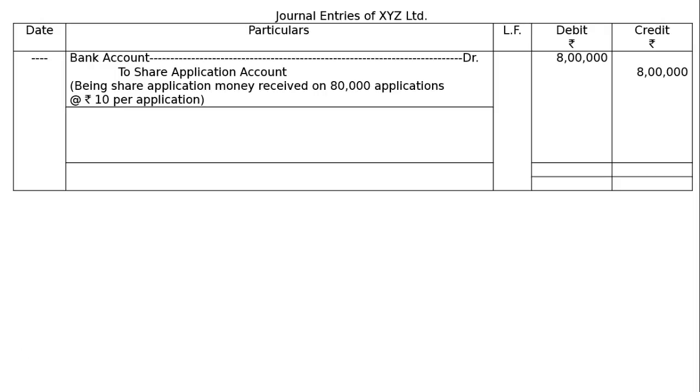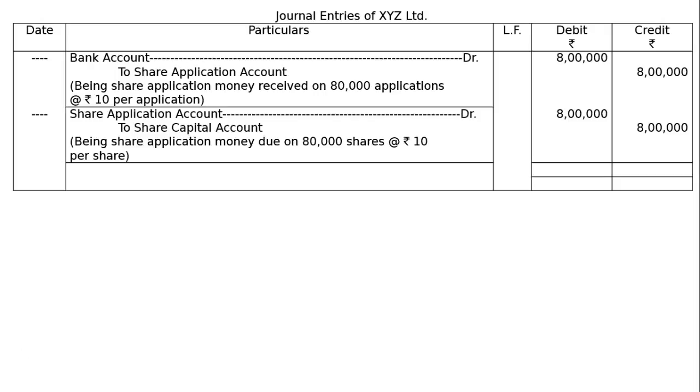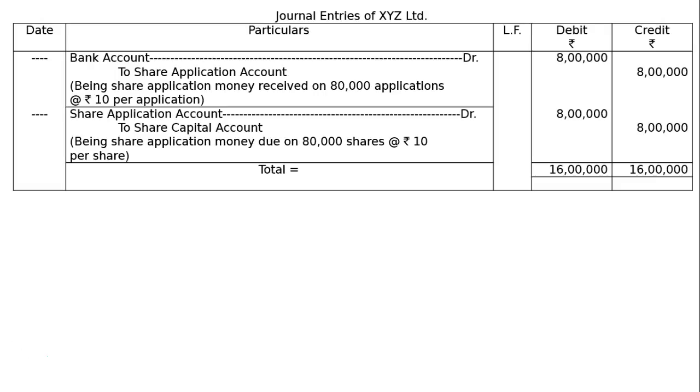The next entry will be Share Application Account debited Rs.8,00,000 to Share Capital Account Rs.8,00,000. Being share application money due on 80,000 shares at the rate of Rs.10 per share. The total will be Rs.16,000,000 in both debit and credit columns. This is the final answer.